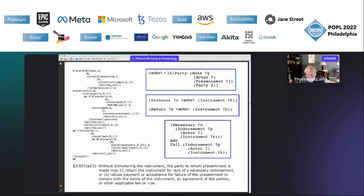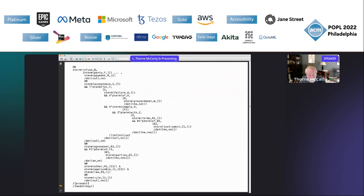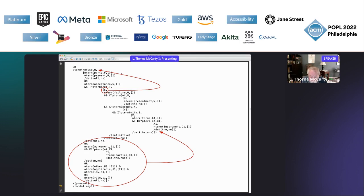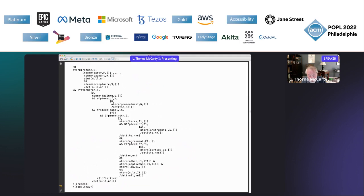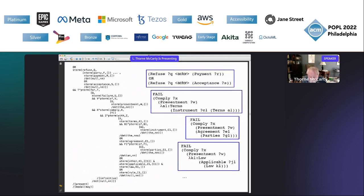To write this translation we need a type system for these terms, and I'm assuming a system of basic types which we can refine incrementally as we translate more of the statute. Here is the second part of section 3-501(a)(3), which is not correct. There are two mistakes: first, the prepositional phrase 'for' is attached to 'acceptance' and it should be attached to 'refuse'; second, the sequence of ORs is in the wrong place. But imagine an interactive system where we can click on the incorrect structures and move them into correct positions. Here is the corrected QLF and the translation.